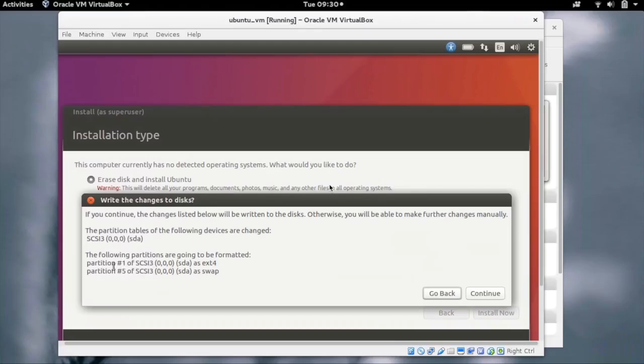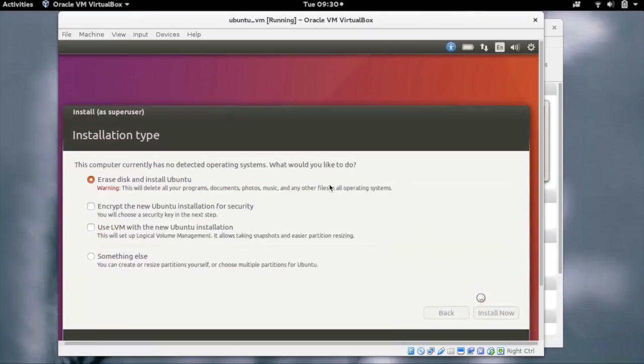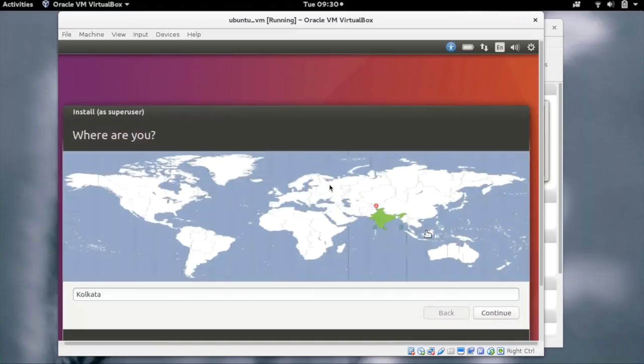The installer has created some partition scheme. It is asking us to confirm. We can review and click on Continue. You can now select the time zone. Click on Continue.